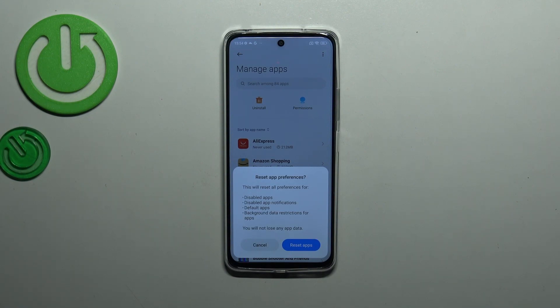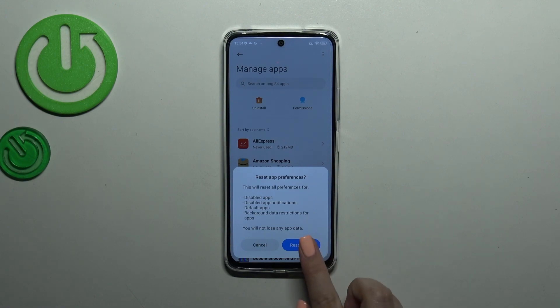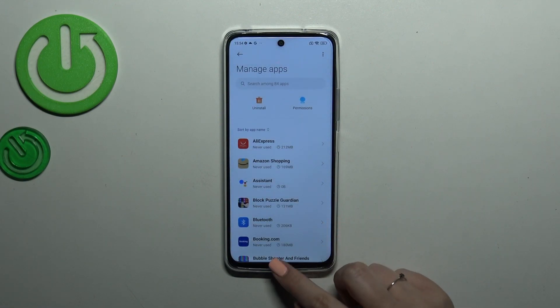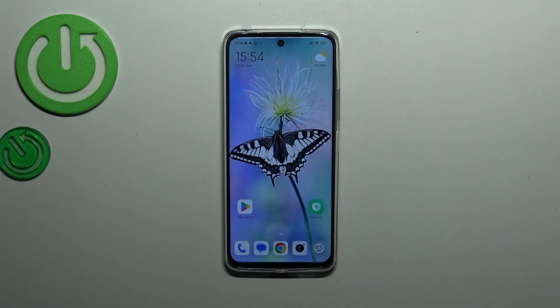No worries — you won't lose any app data. So simply tap on reset apps and basically this is it. This is how to reset the preferences in your Redmi 12.